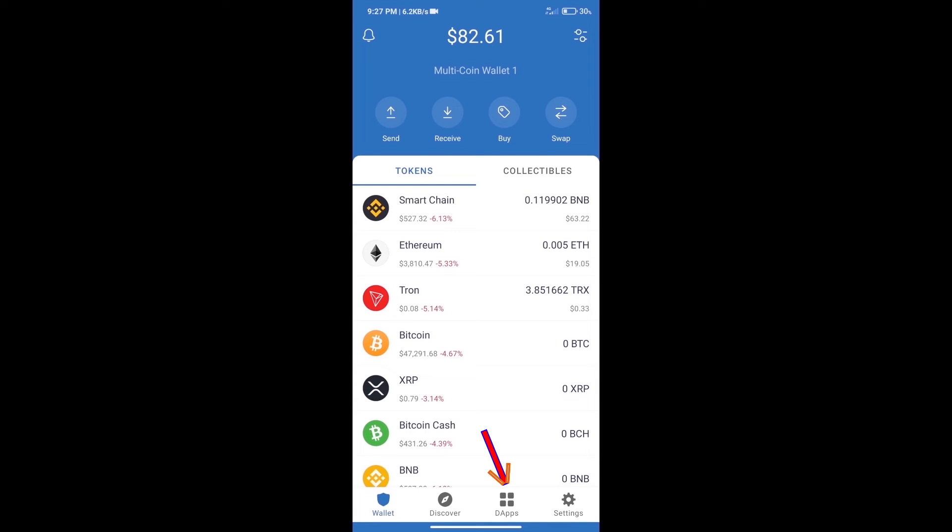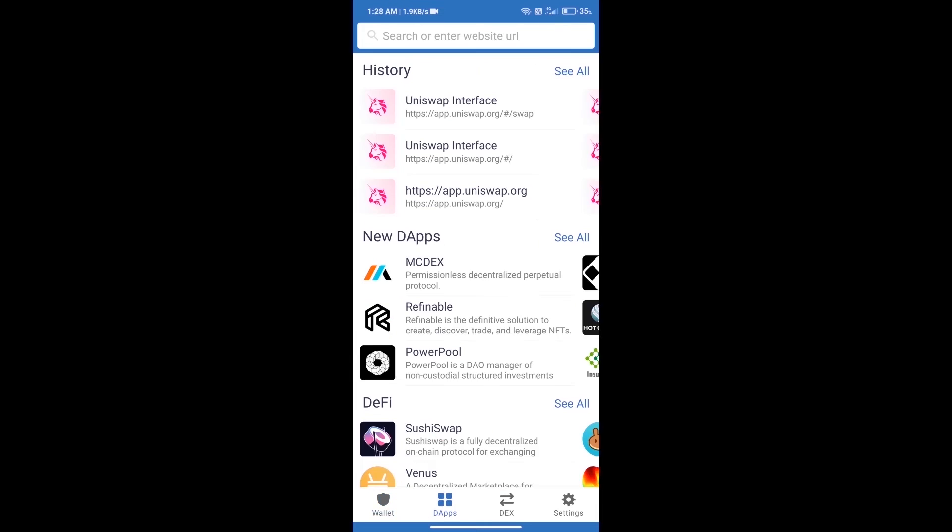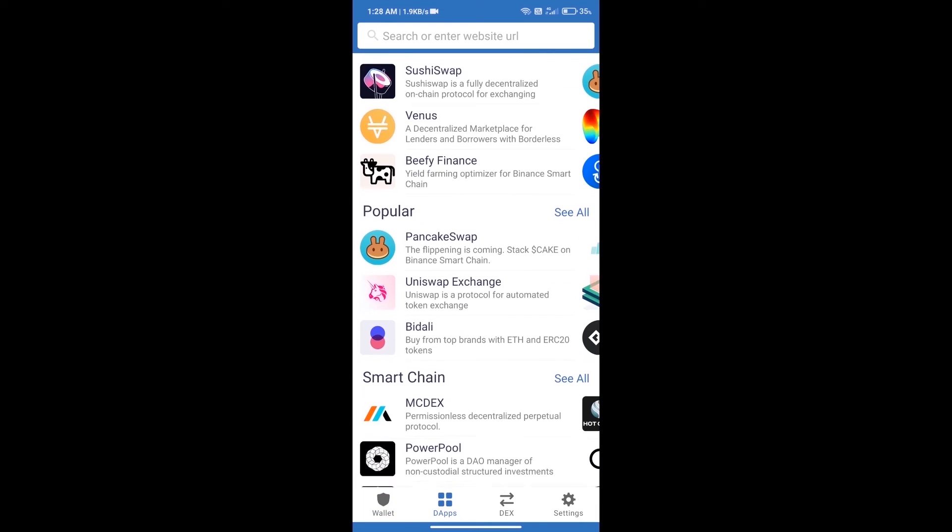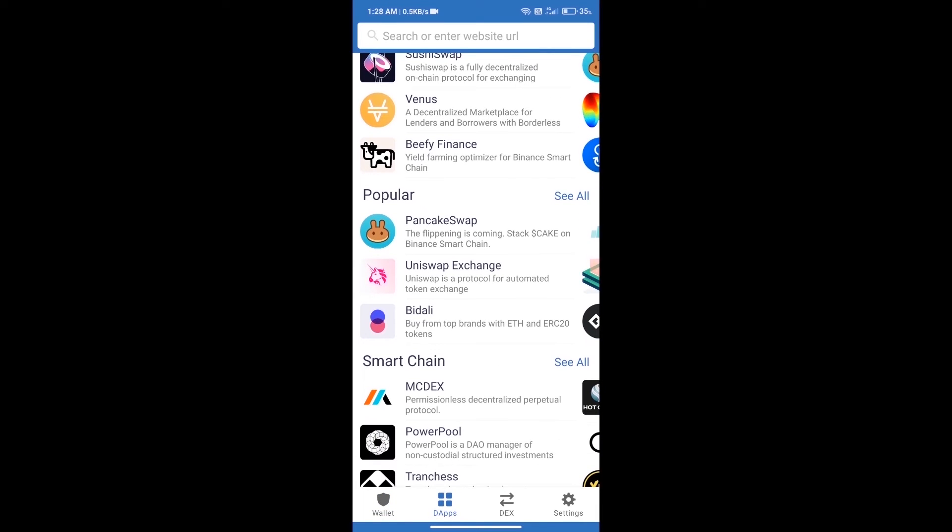We will open dApps and click on Uniswap exchange.